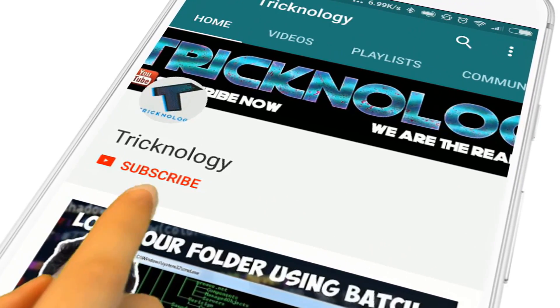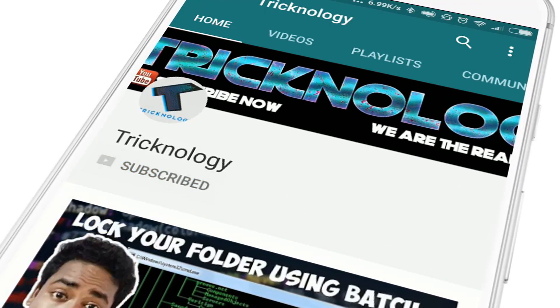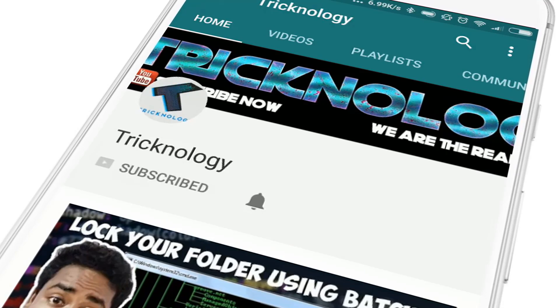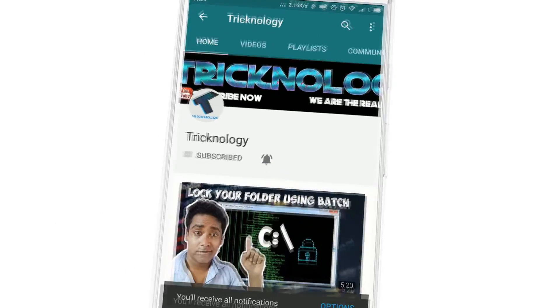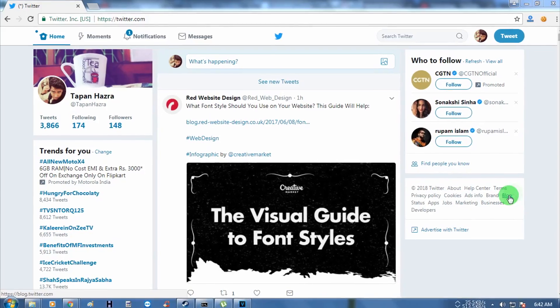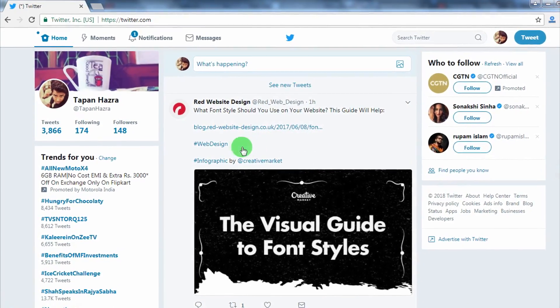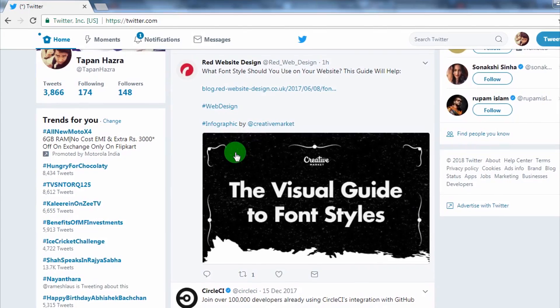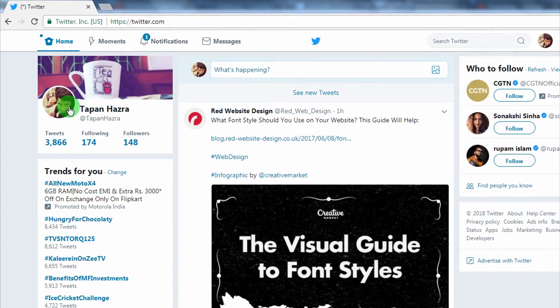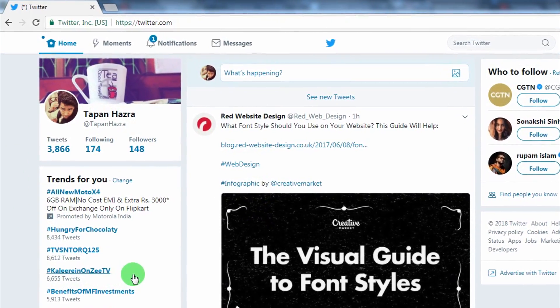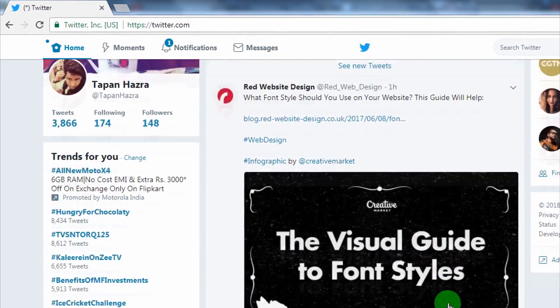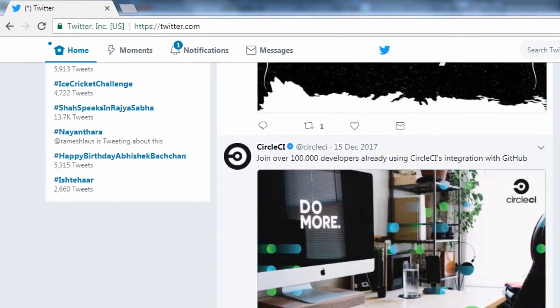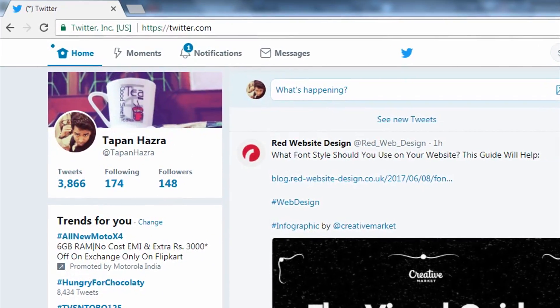Hello friends, subscribe to Technology and press the bell icon to never miss the updates. Hey guys, welcome back to my channel Technology, and in this video I am going to show you how to protect your Twitter account from hackers.